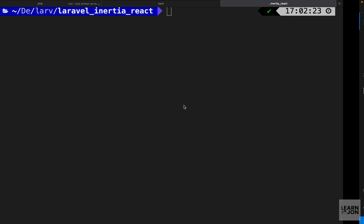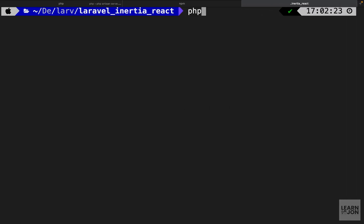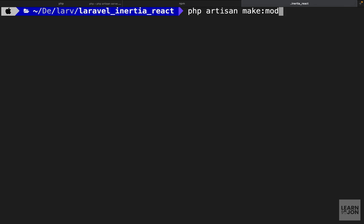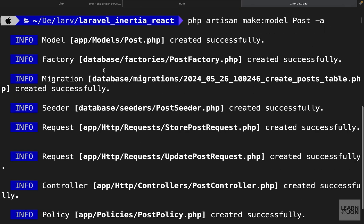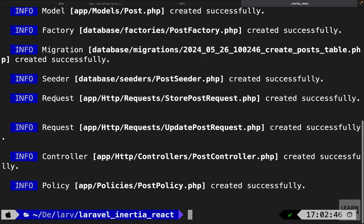Let's start by creating our model. Go to the terminal and type php artisan make:model, give it the name Post, and use the -a flag which will create all the necessary parts — a model, a factory, a migration, and more — all built for us.